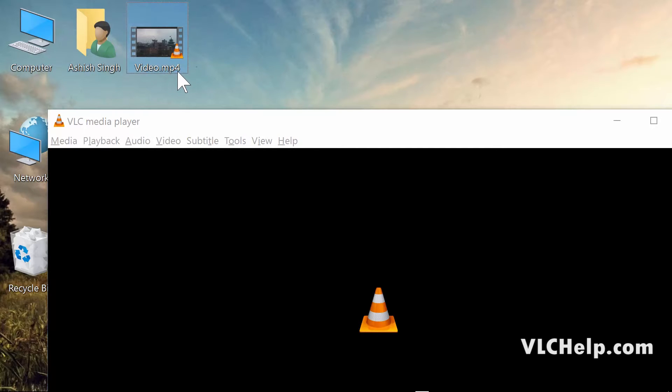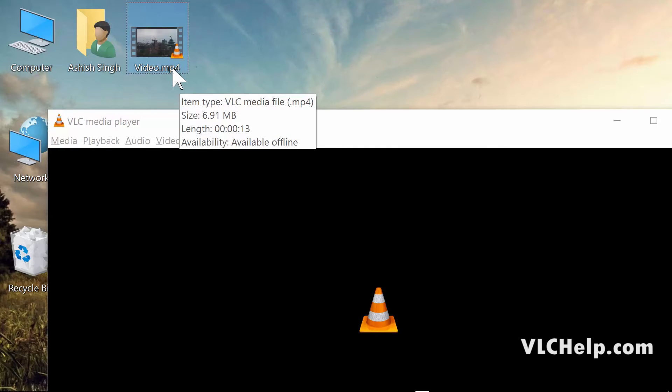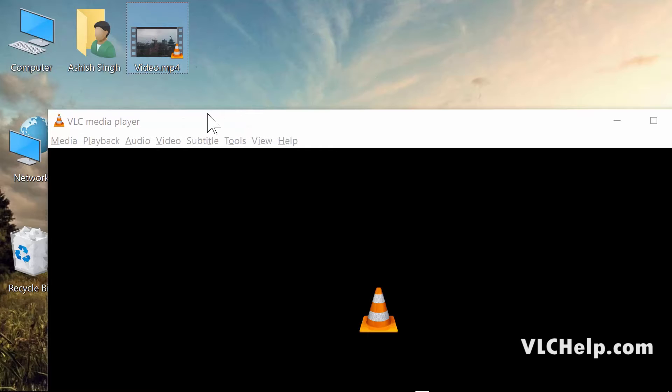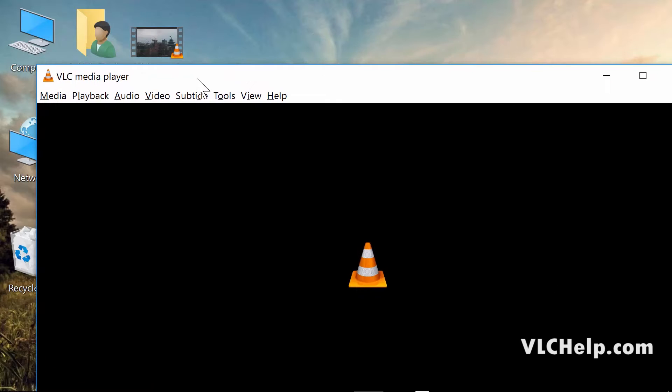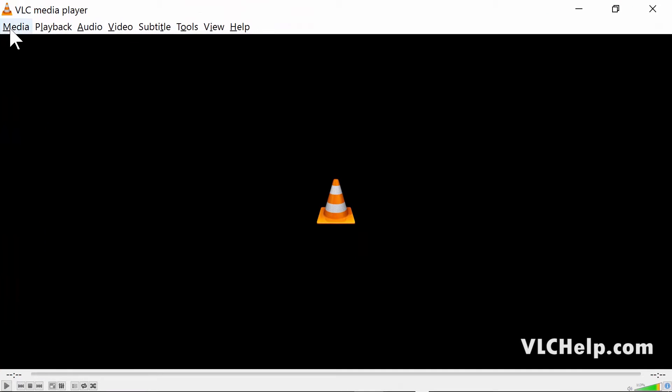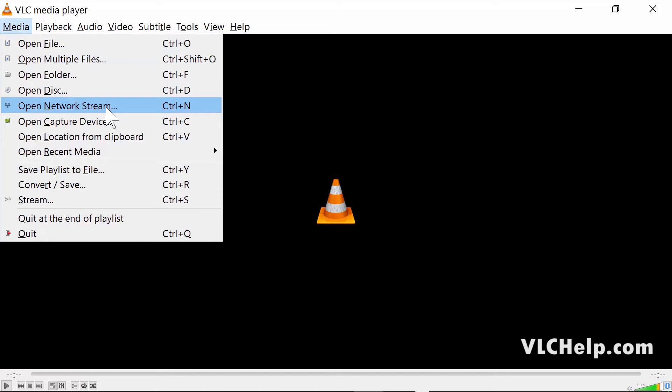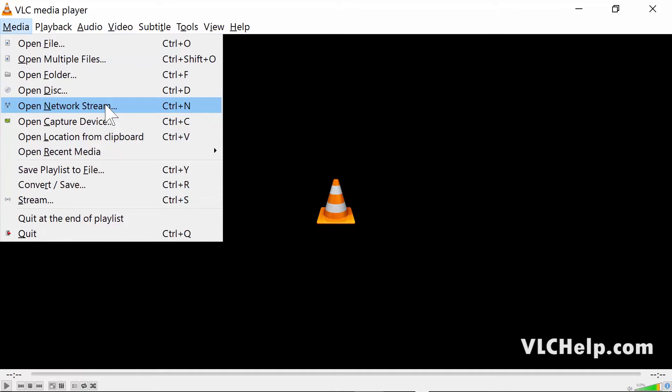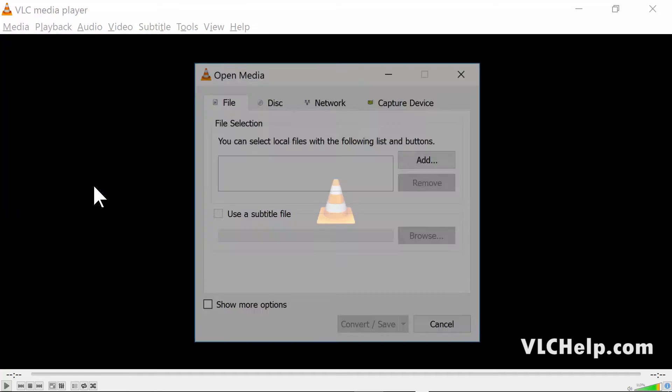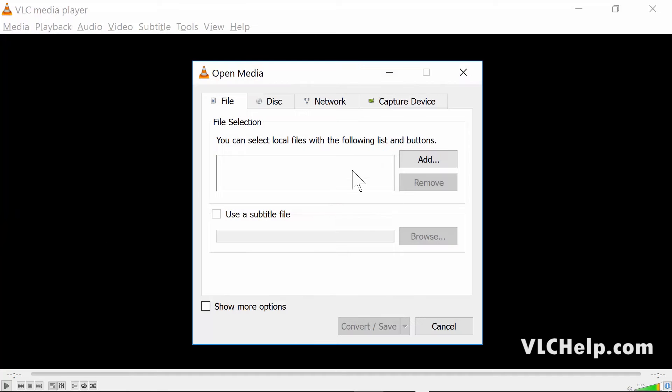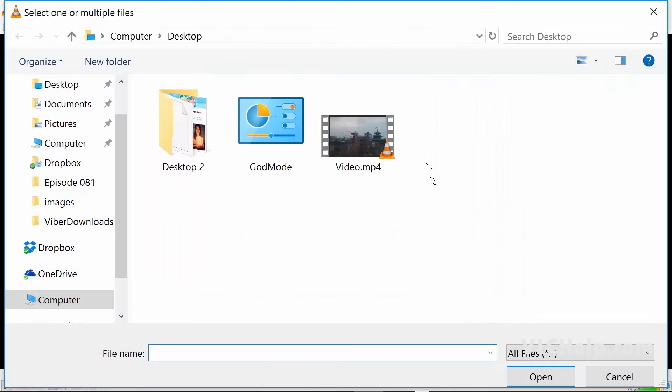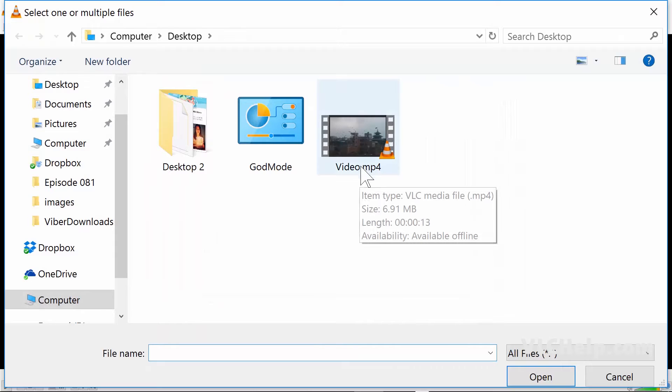It's not as simple as renaming the extension; you have to do the conversion. Let's go to Media, and then you want to go to Convert or Save, which is right here. Then you have to click on Add.